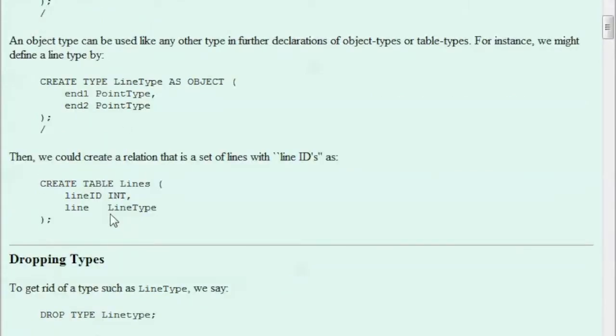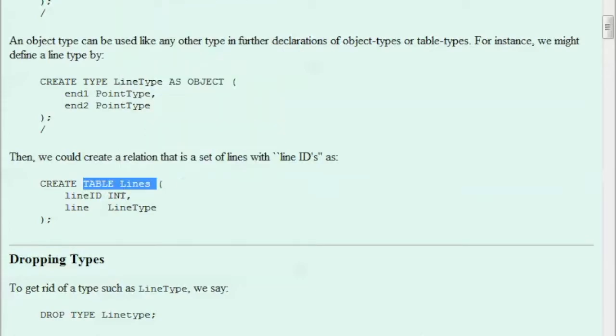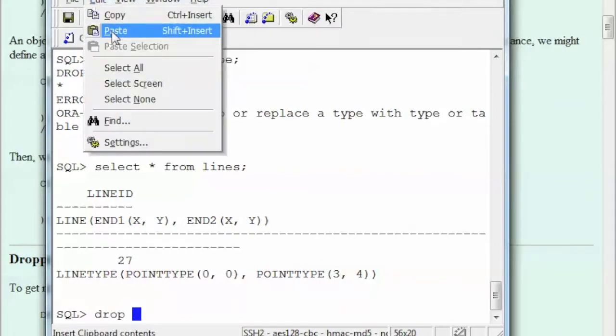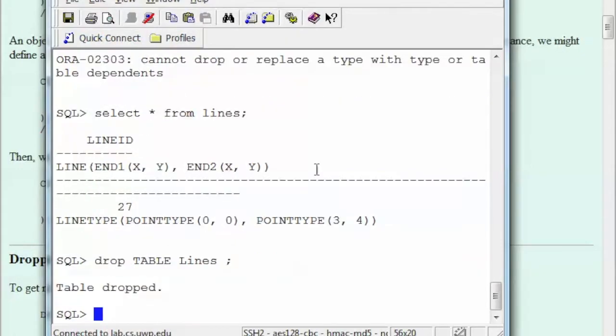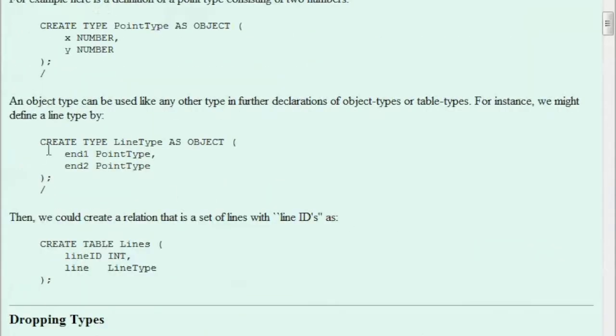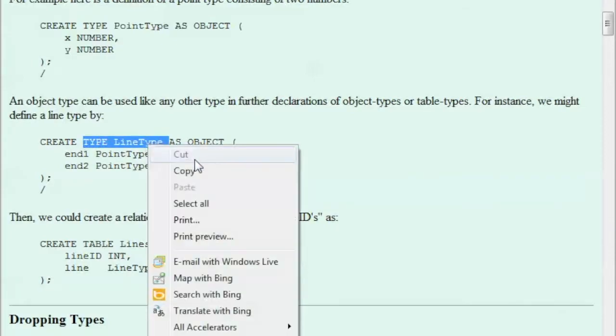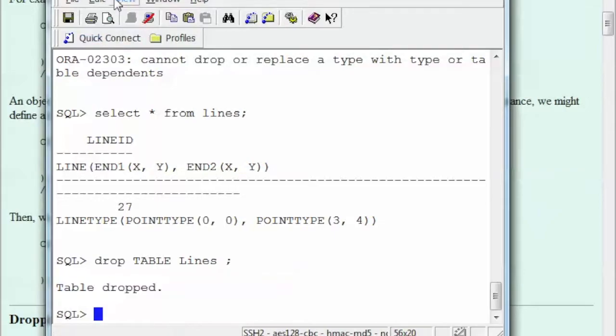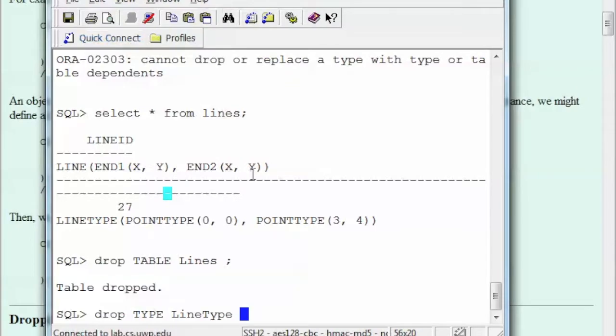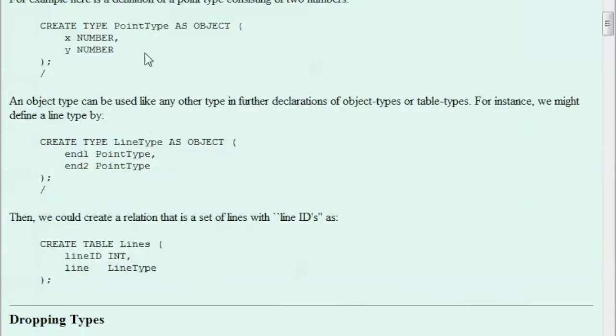Instead of saying create, let me drop this table lines, maybe we don't need that anymore. And then we say drop, paste it, semicolon, and then we drop the table. I don't know if we need this, so here I'm dropping this, so I can practice, so I say drop, delete, paste, semicolon, so that was dropped. Then this type, we don't need it anymore.